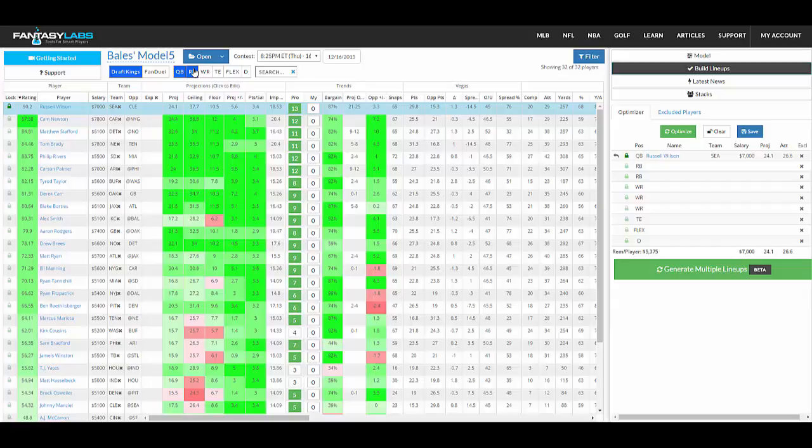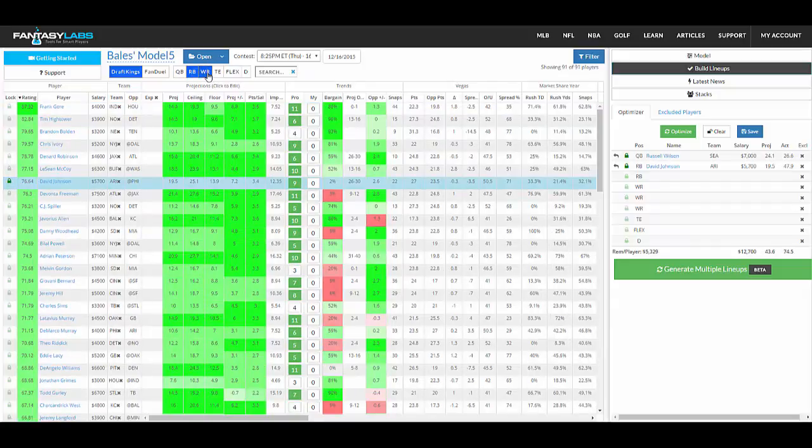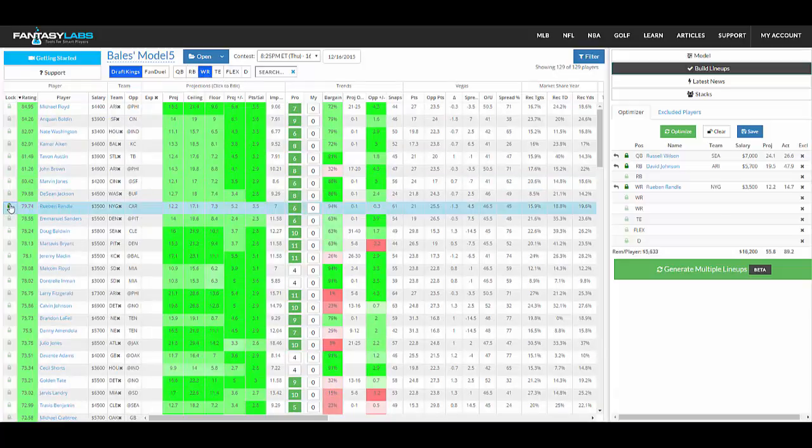Russell Wilson, and we'll say David Johnson in this particular week, and Ruben Randall. So we lock those guys in.